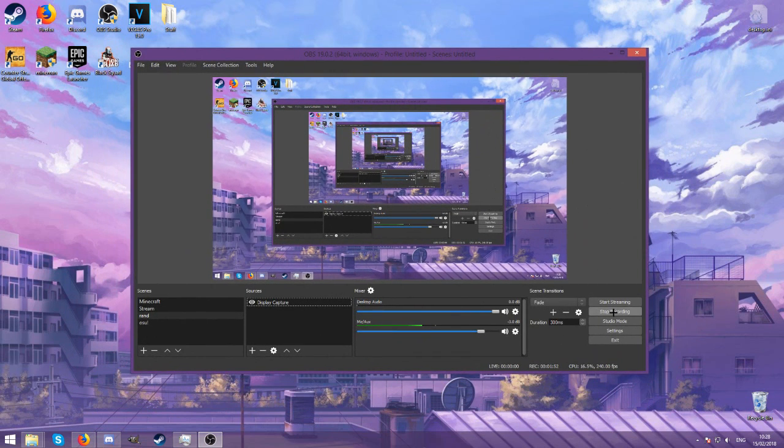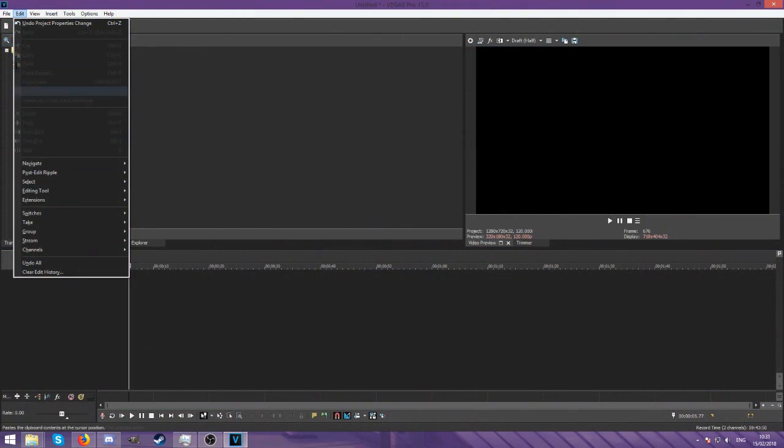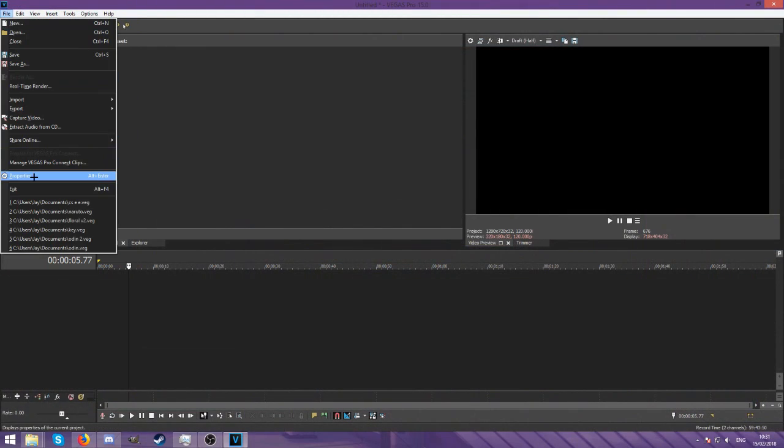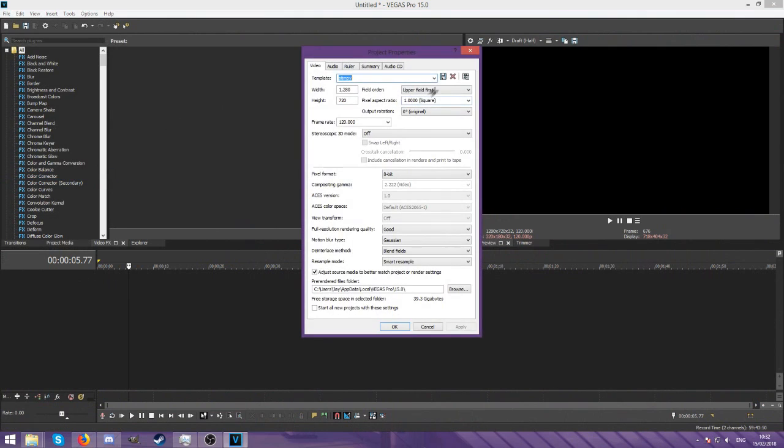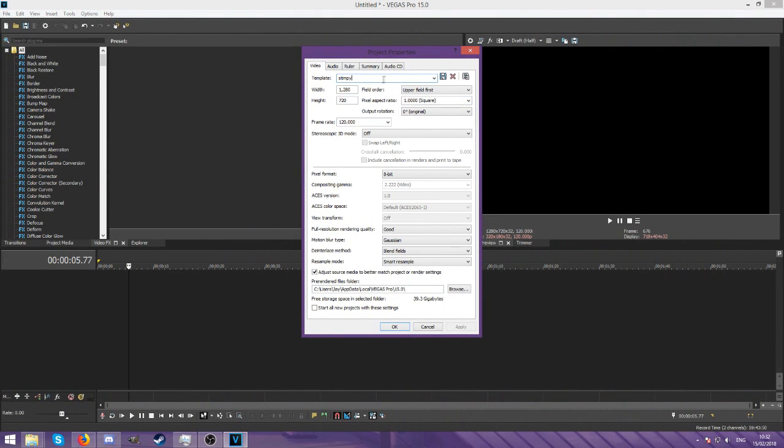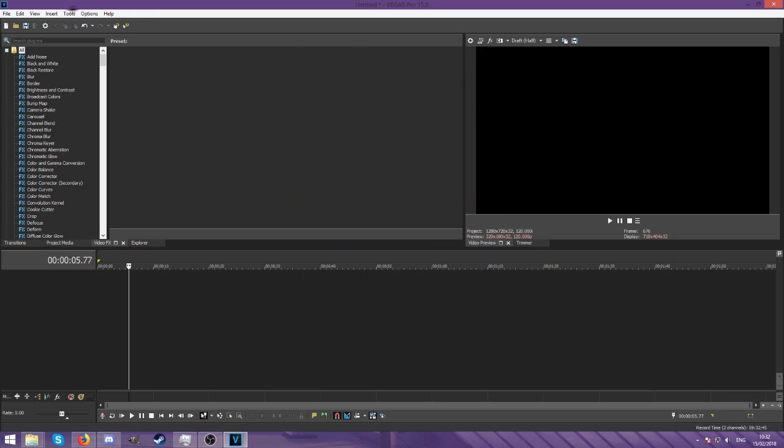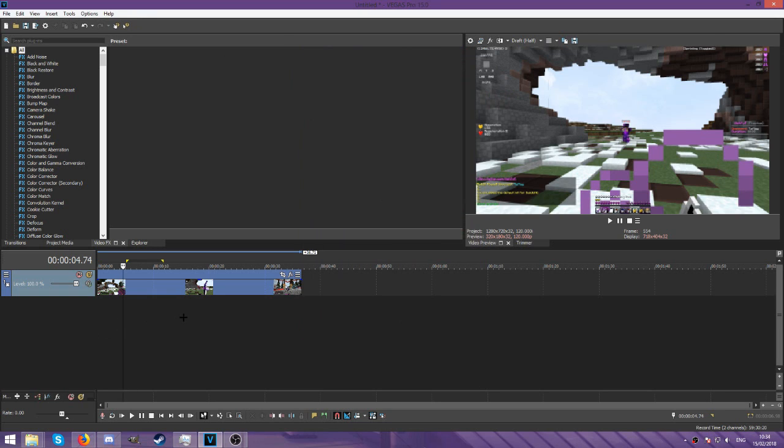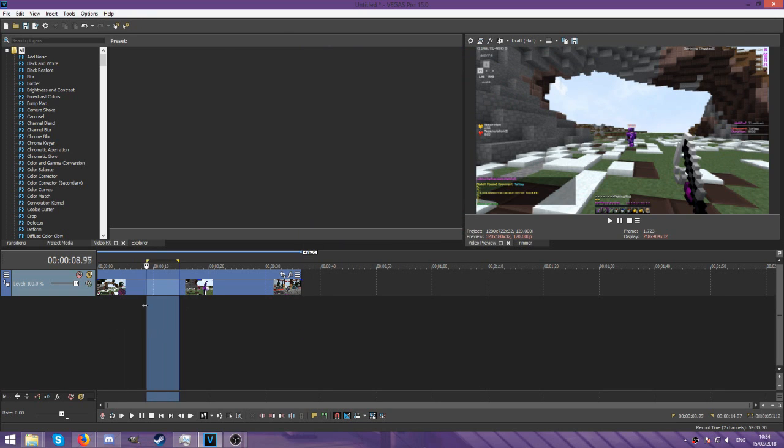First of all let me show you my project properties. It's named Stimpy because I got these from Stimpy's video but this is just what I use as well - 120 FPS, all this stuff. Once we got our clip, let me just highlight random part and go here. These are the two ones I use.